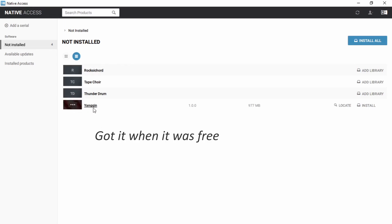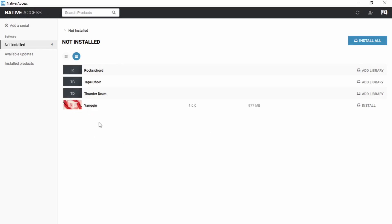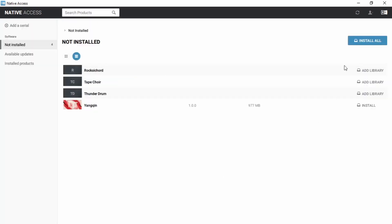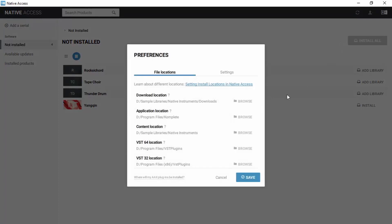Yankin is from Native Instruments itself, so all we have to do is click Install. But before that, if we click on Locate, we can see where it is going to be installed. The location I chose is D > Sample Libraries > Native Instruments. If you want to choose your own location, go to Preferences and then change Content Location — that is where the products from Native Instruments will be stored.